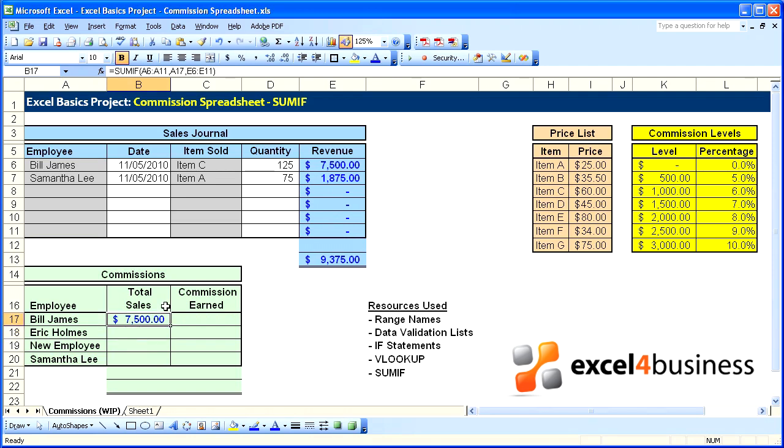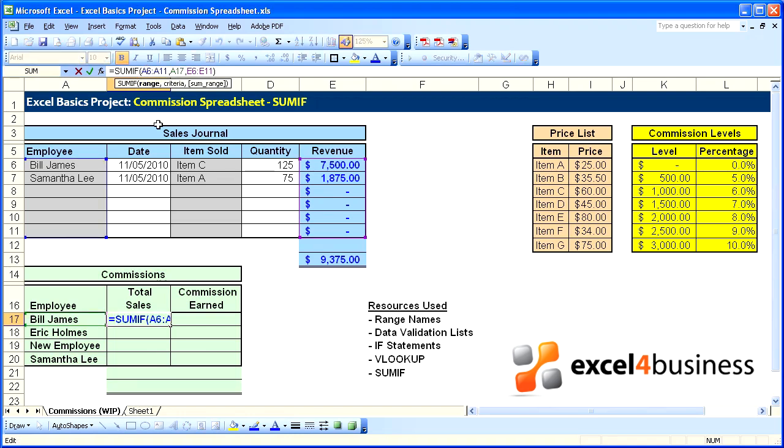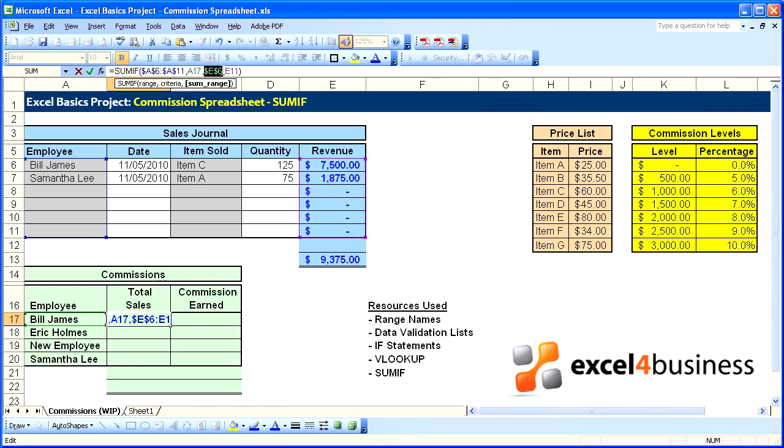We can see $7,500 for Bill James. To complete this formula, we will want to turn both ranges into absolute cell references. F4, F4 for column A and F4, F4 for the cells in column E.